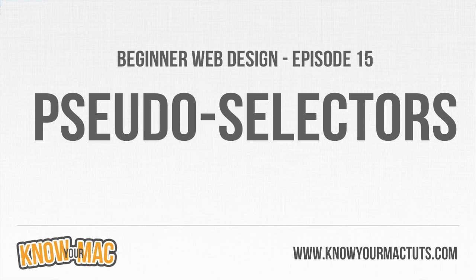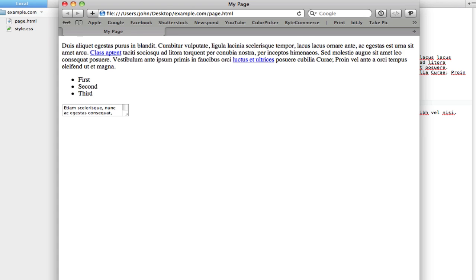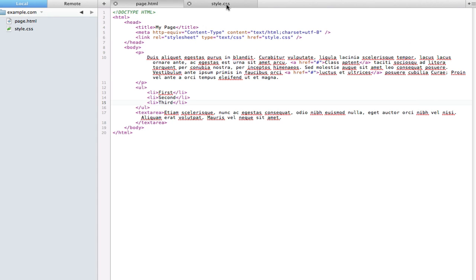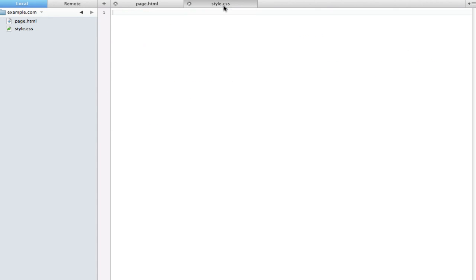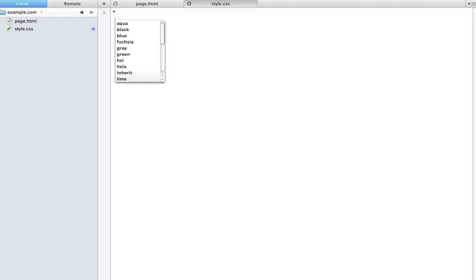The first one is called the universal selector. Some people call it the global selector. Basically all it does is select every single element on your page. So just like any other selector, we'll put in the universal selector which is just an asterisk, and then we'll open our curly brackets.